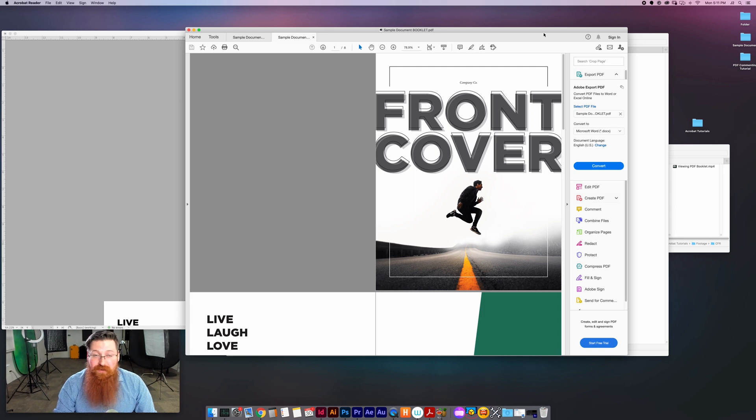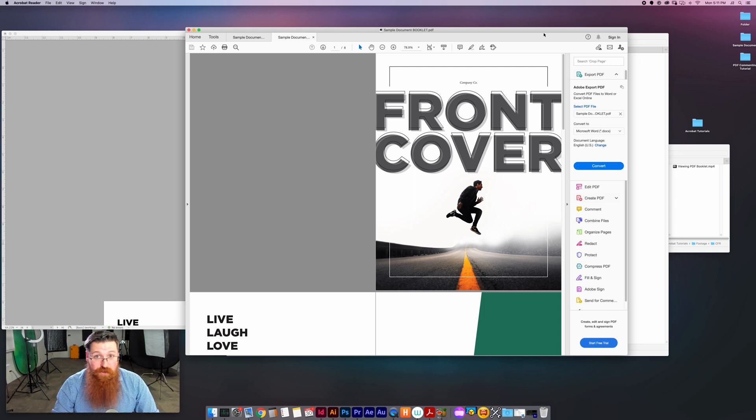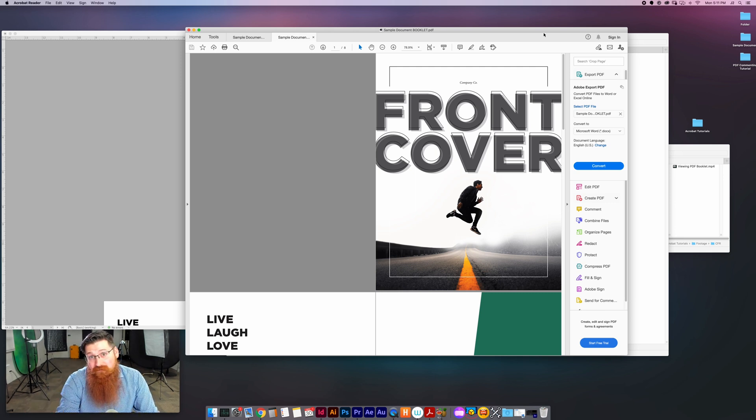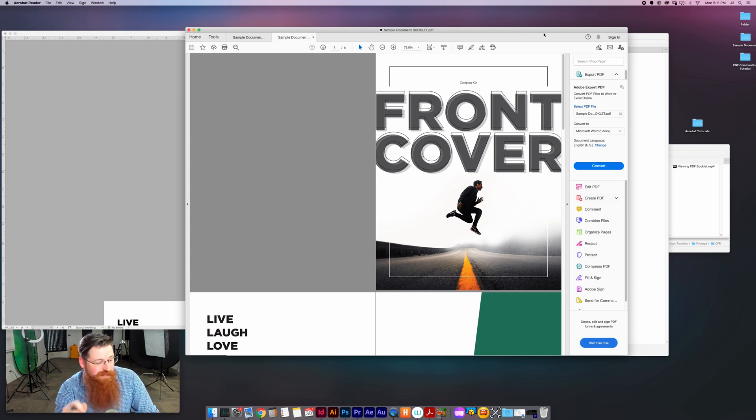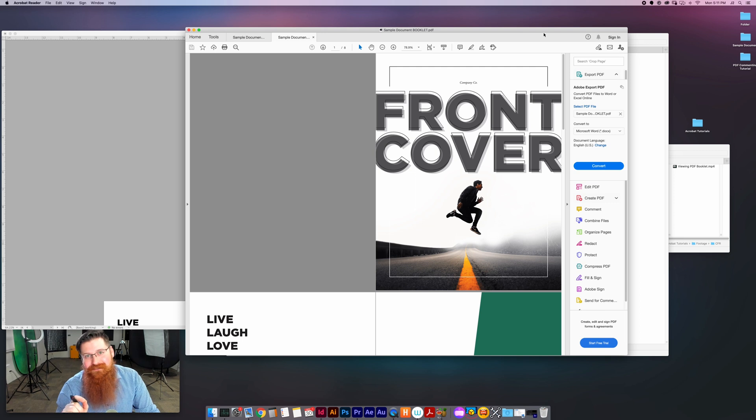So hope that helps you. Go ahead and save a preset on something like that or pick different views for different types of documents that you set up, and it will help out and make life a little bit easier for everybody.